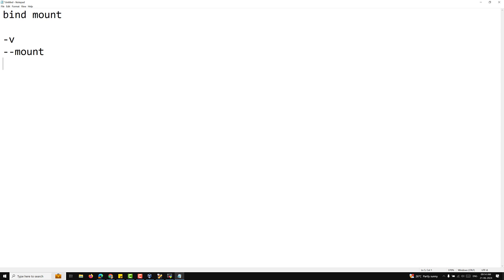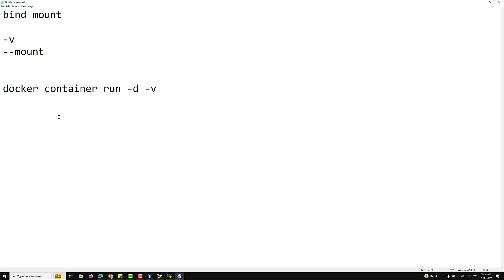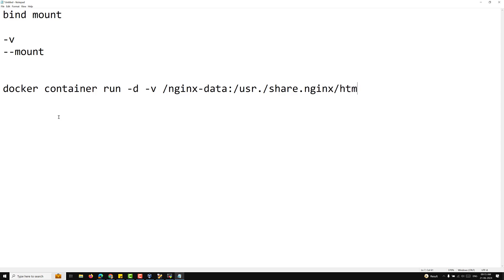To create a container with bind mount using both the -v and --mount options in Docker, you need to understand how each option works and then use them accordingly. When you create a container using -v, the syntax is: docker container run -d -v /nginx-data:/usr/share/nginx/html, followed by the name and image name.